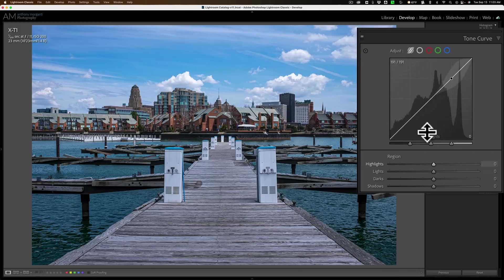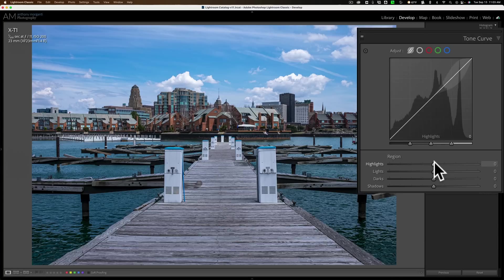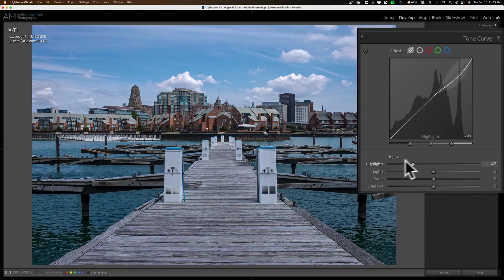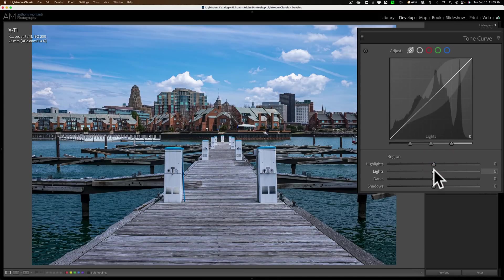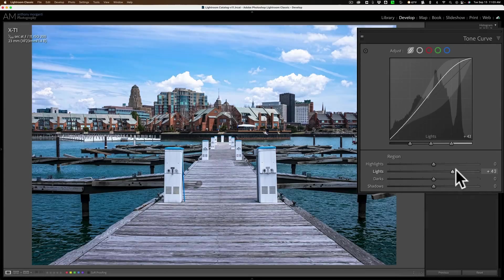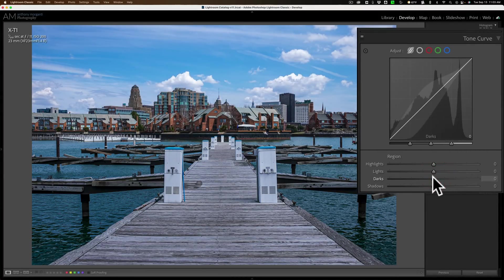Now let's skip the splits for a moment and look at these region sliders down here. If I hover over highlights, you'll notice the top third of the diagonal line has a bubble around it — that represents the part of the diagonal line that will get moved when I move that slider. If I move it to the right, you'll see the diagonal line right in that area being moved. Similarly, if I go down to lights and hover over that, the top two-thirds of the diagonal line has a bubble around it. Darks is the bottom two-thirds, and shadows is the bottom third of the diagonal line.